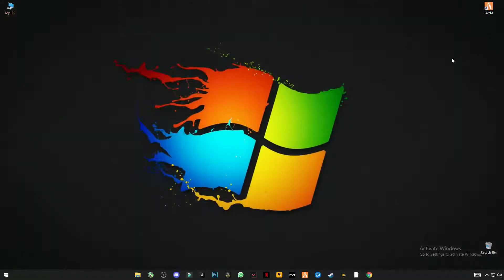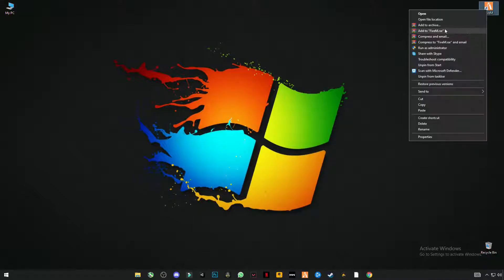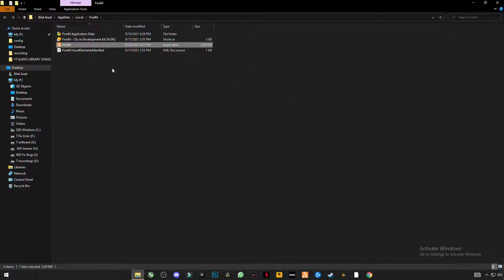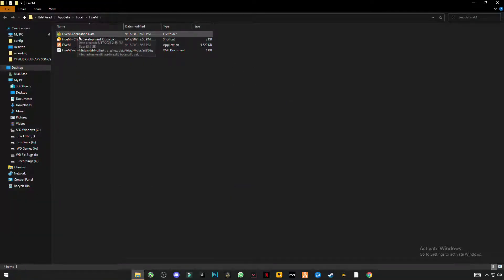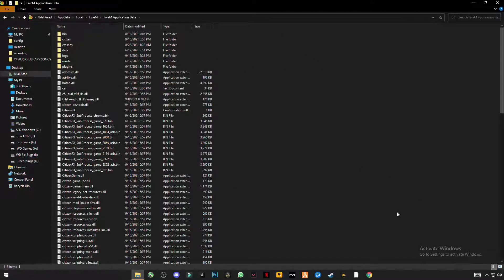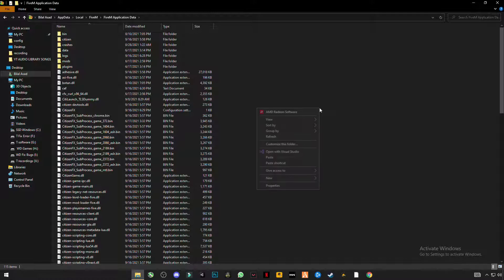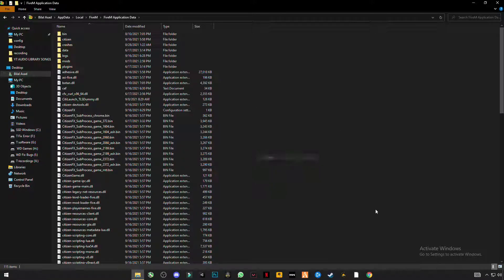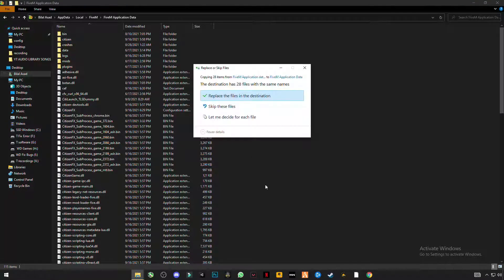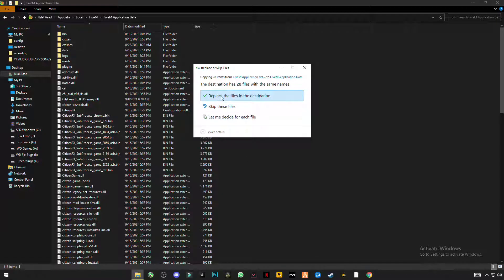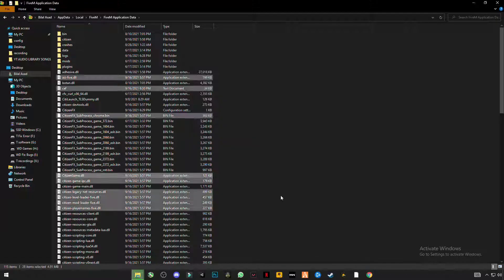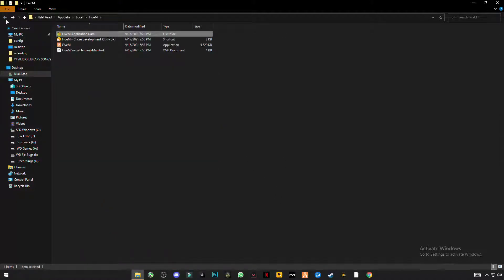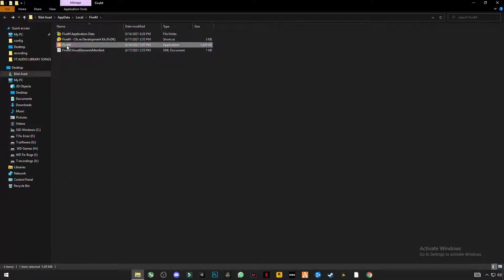Close this folder. Now right click on FiveM and open file location. Click on FiveM application data and right click on anywhere in the blank space and click on paste and replace the file in the destination. Now go back, click on, right click on FiveM.